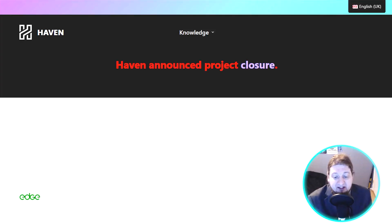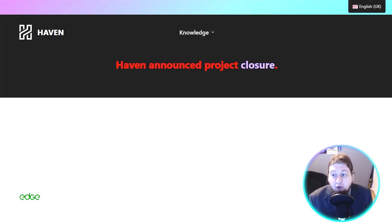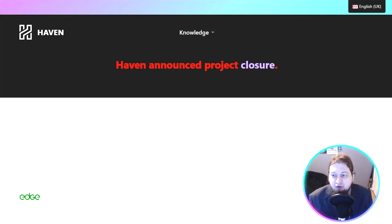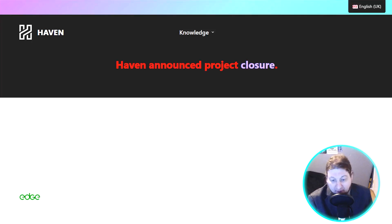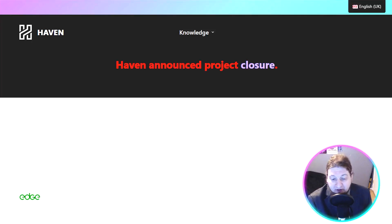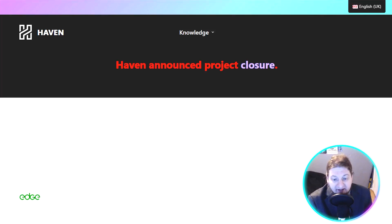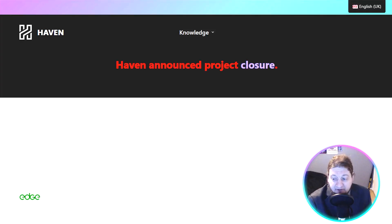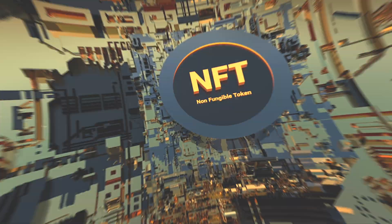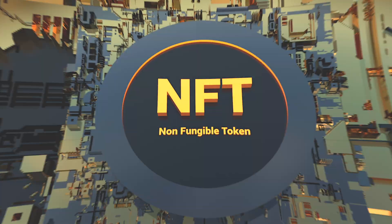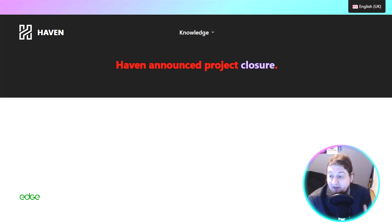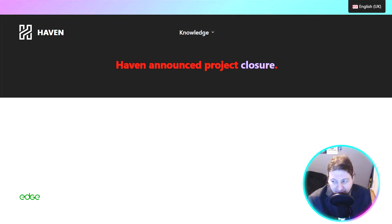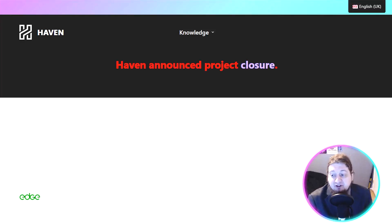Now, do you think privacy coins will survive government crackdowns, or will they become the backbone of financial freedom? Drop your thoughts in the comments. I'd love to hear your take. So we're going to do a mini comparison wrap-up now. Number one: Monero equals the most trusted and widely used coin. Zcash: advanced zero-knowledge privacy. Dash equals payments plus optional privacy. Secret Network equals privacy for DeFi and NFTs. And Haven Protocol equals private stablecoins. Each brings something unique, but they all share the same goal: protecting your financial privacy in 2025.